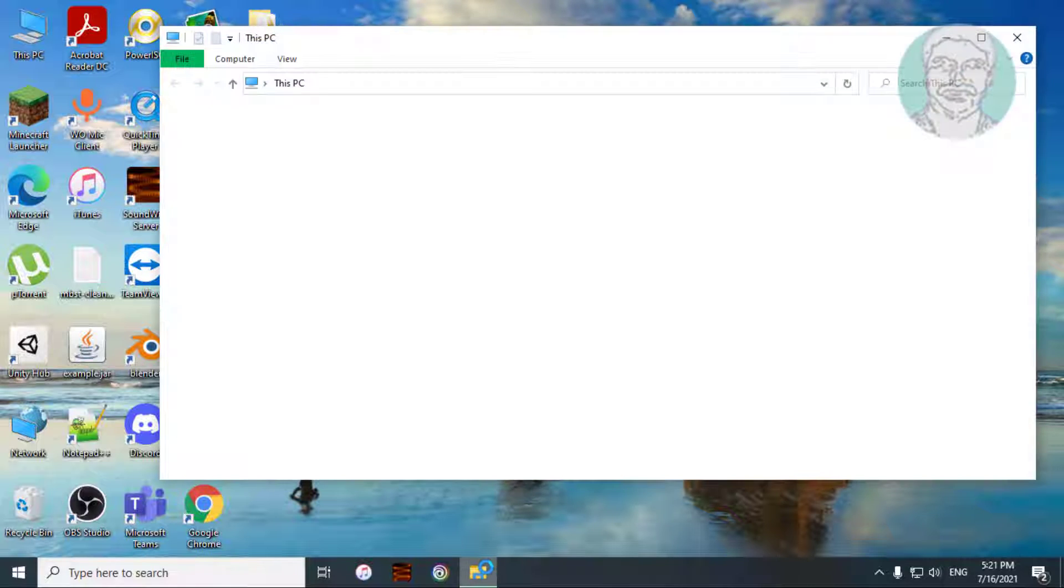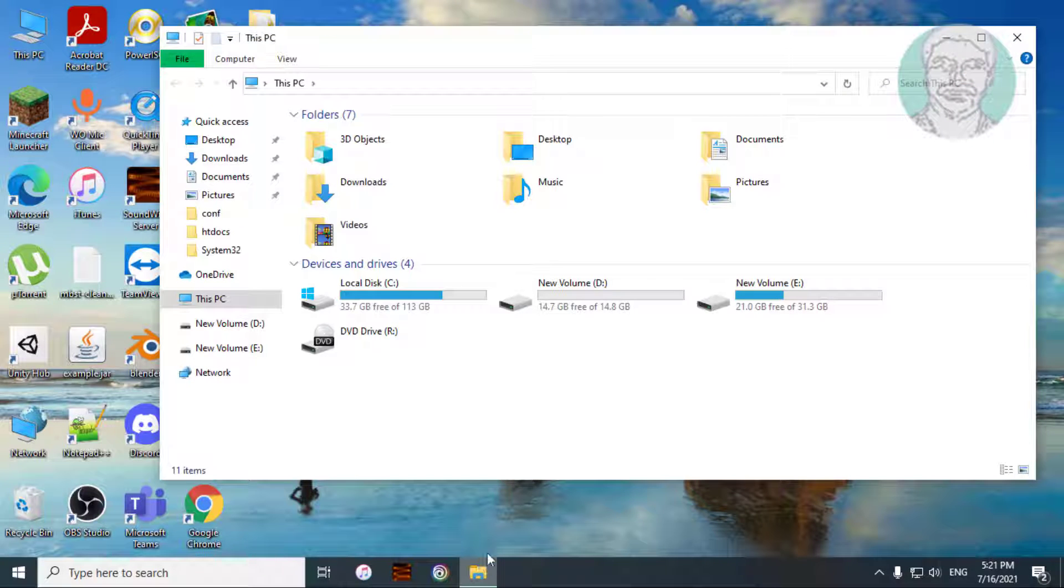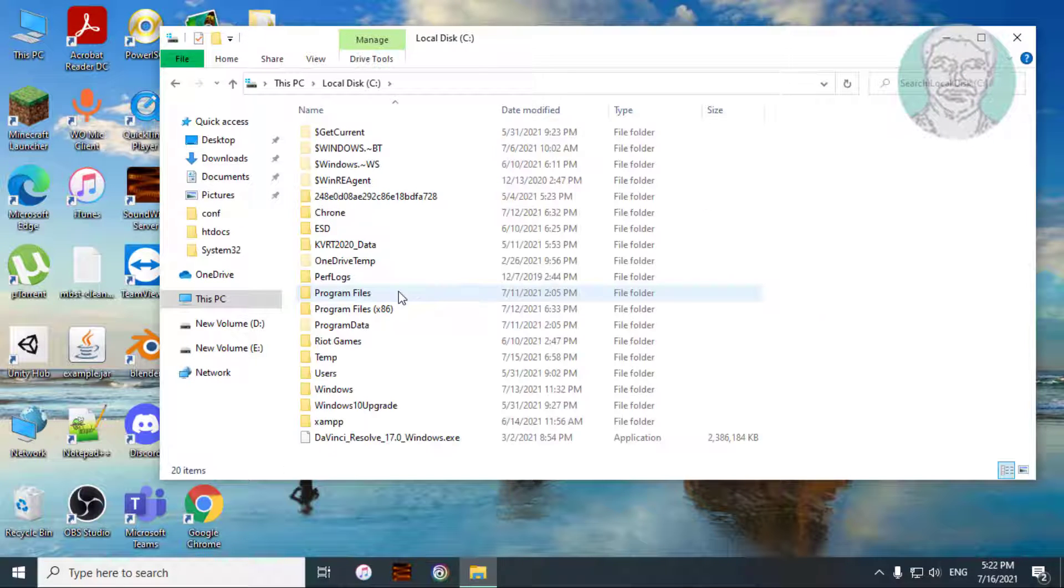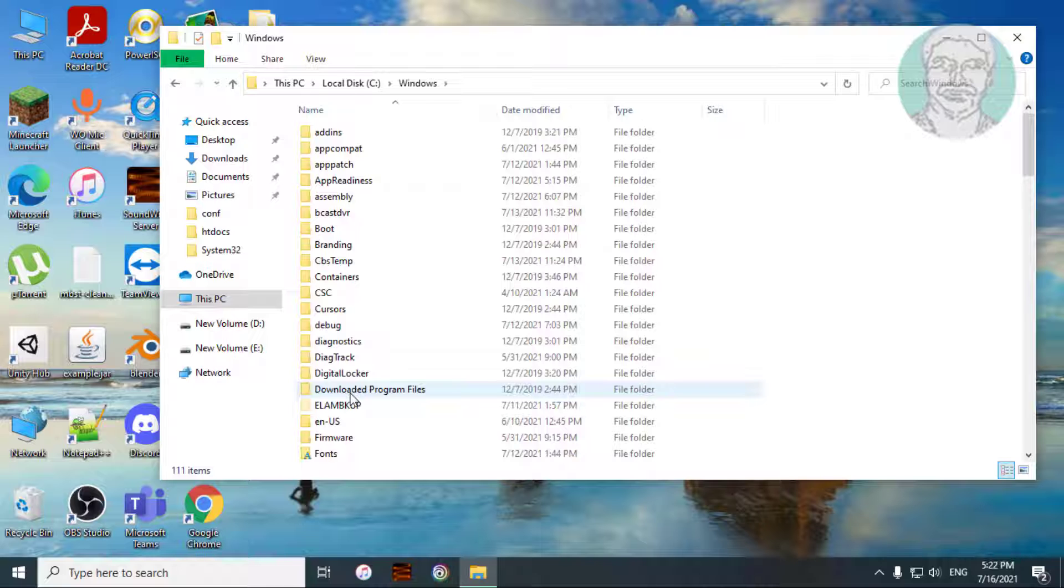First method is, open file explorer, C drive, Windows, system32 folder.